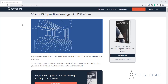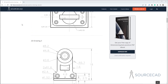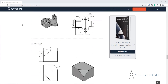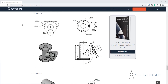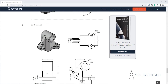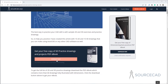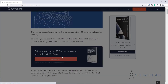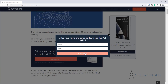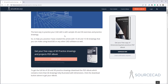Before we move any further, I want to give you this free 2D and 3D practice drawing ebook. If you want to practice with 2D or 3D drawings, follow the link in the description of this video and download this entirely free PDF ebook. It has 60 practice drawings and keeps updating regularly. The link is in the description. Now back to the video.